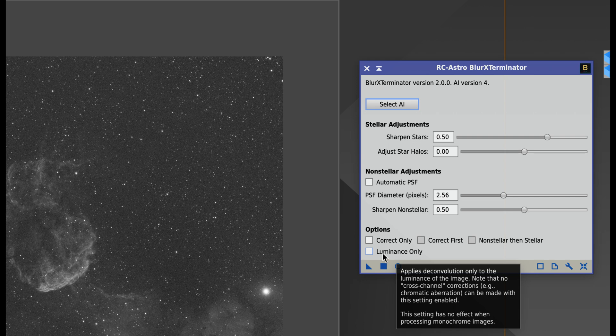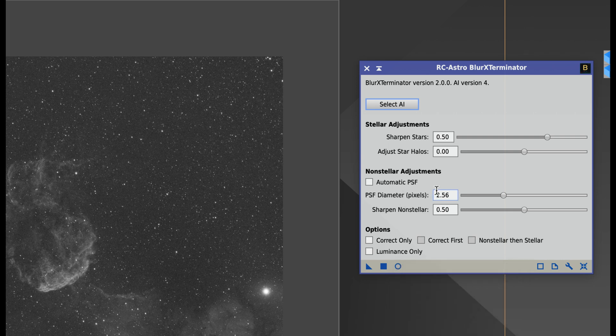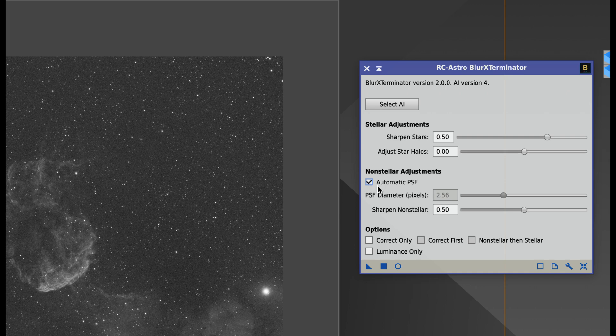I'm going to just start off here and I have to get a PSF diameter, because that's one of the things with this - you have to get a PSF diameter. You don't want to use automatic PSF. It's just it doesn't really work that well, or at least in my experience it doesn't work that well.